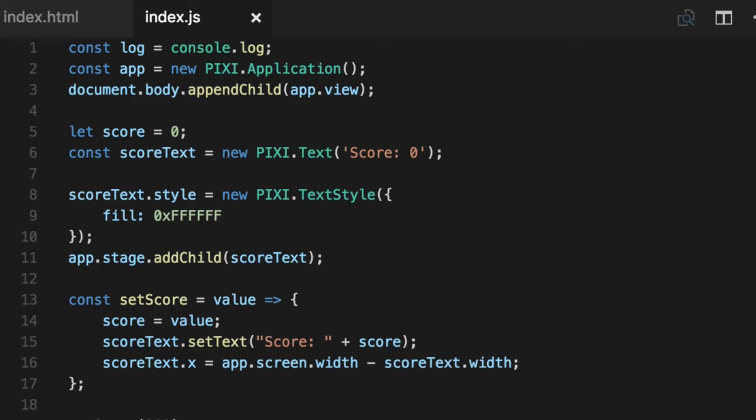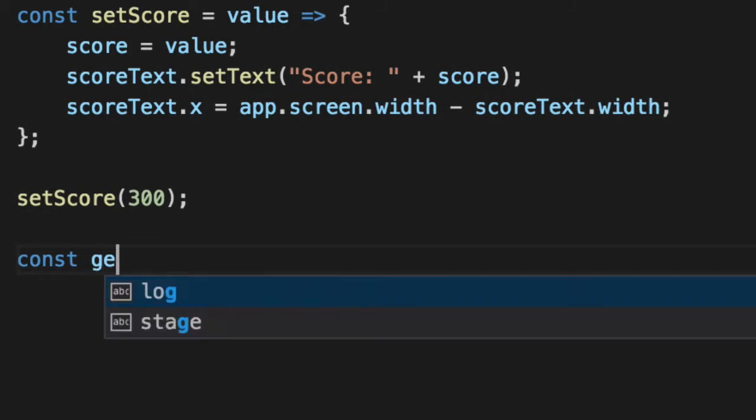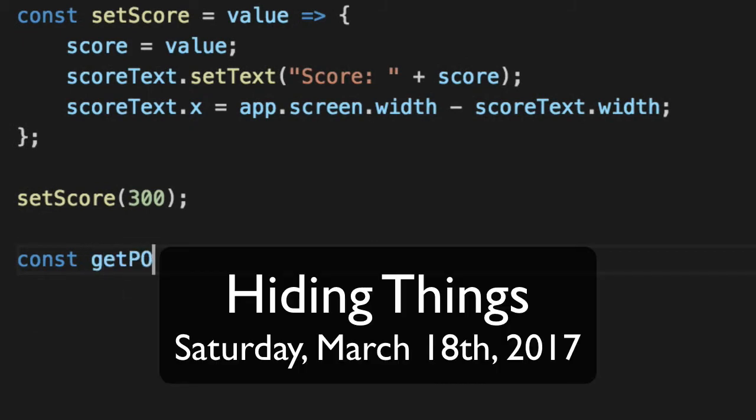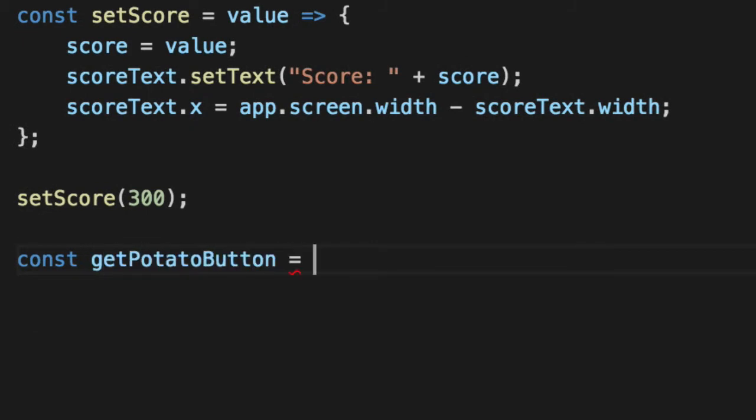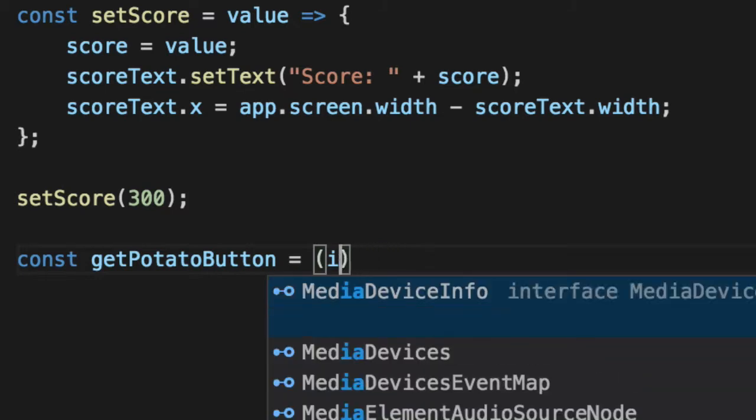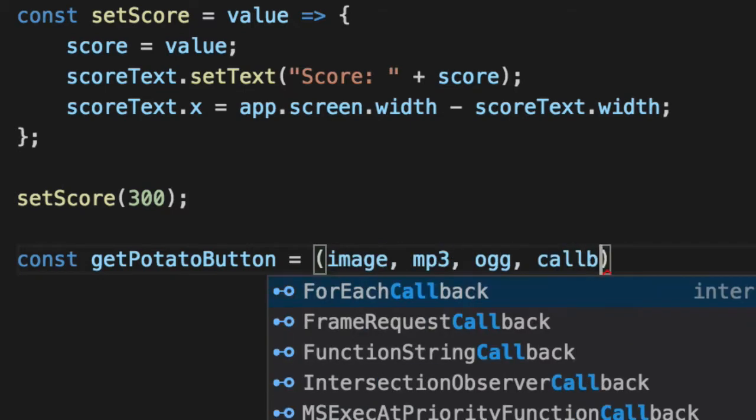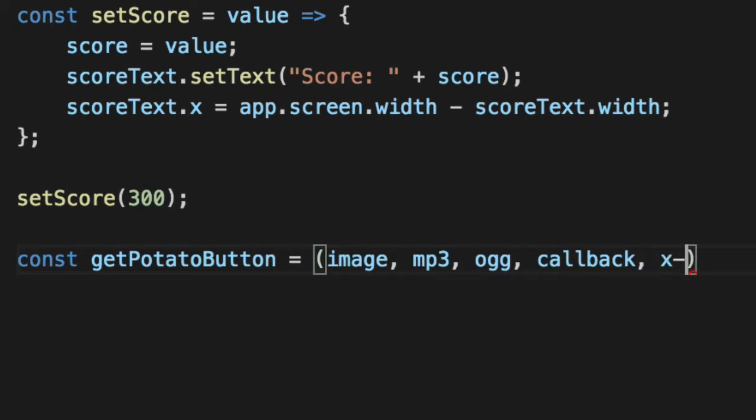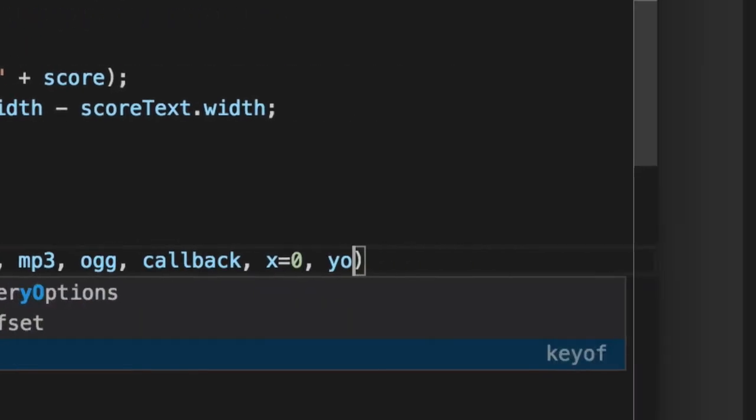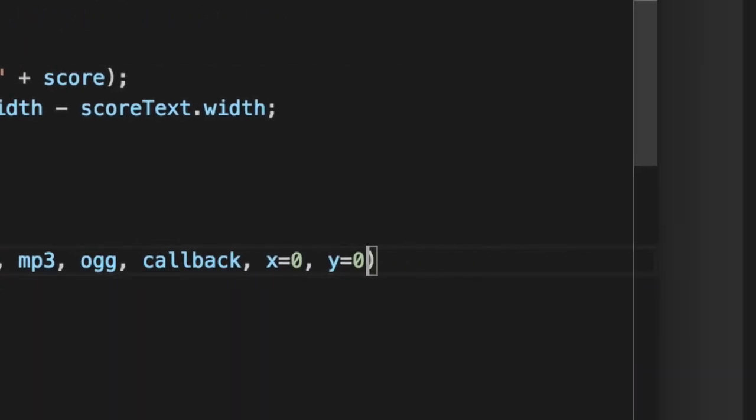To create our whack-a-mole or whack-a-potato game, we've got to get a potatoButton. Let's create a potatoButton function that gets a button just like we did before, where we pass an image, some audio files, and a callback, and default some of the display object properties to reasonable defaults.